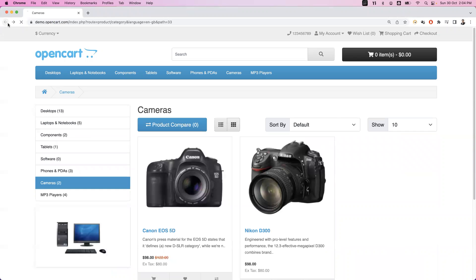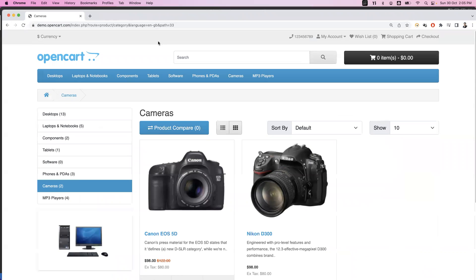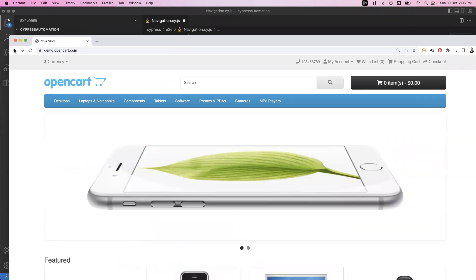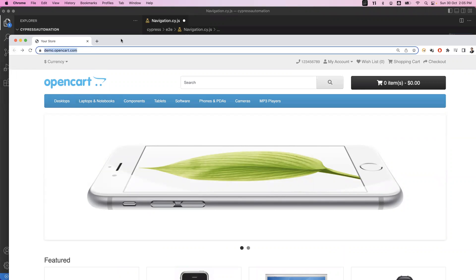This browser back and forward navigation we can simulate using the go command. The third option is reloading, which we can simulate using the reload command. Now we'll see how to do these options using Cypress commands. First of all, this is my home page — let's say we visit this page.